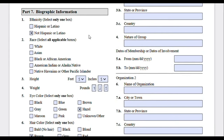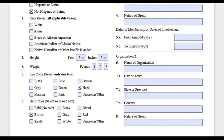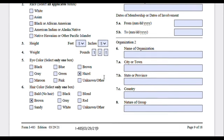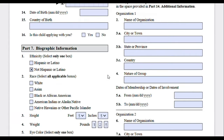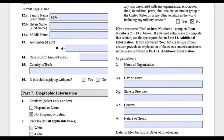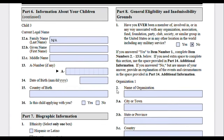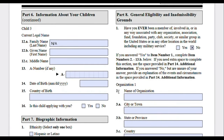Moving on to Part 7 — biographic information. Answer questions about your ethnicity, race, weight, height, eye color, and hair color. This information will be useful when you go to your biometrics appointment.